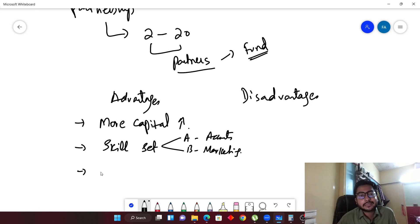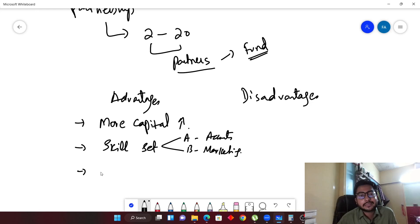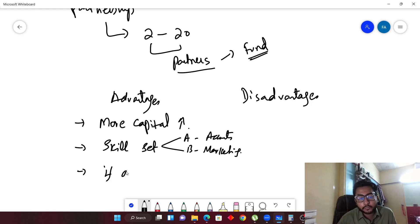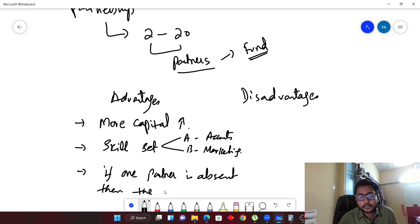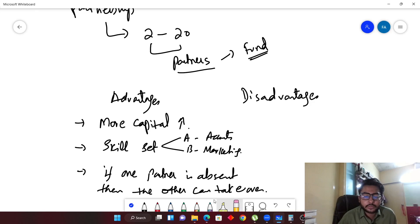The third advantage is coverage. With a sole trader, if he or she gets ill on any one day, the business cannot be run. But in a partnership, if one partner is absent, the other can take over. There are more advantages you can think of, but I have given three here.